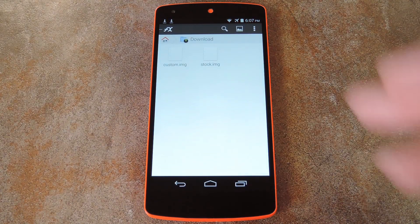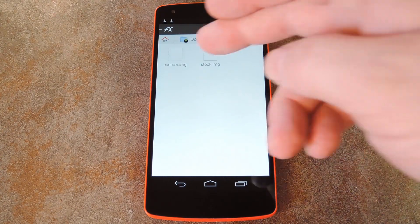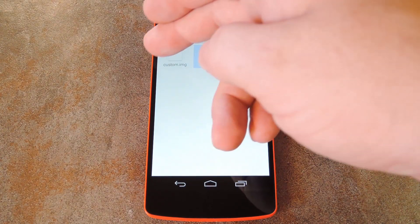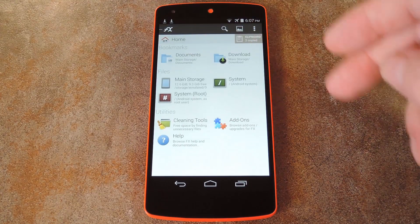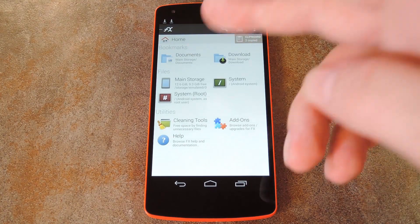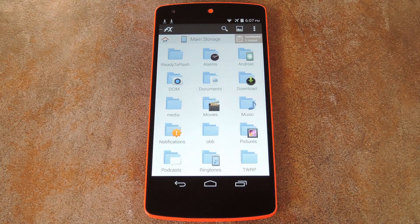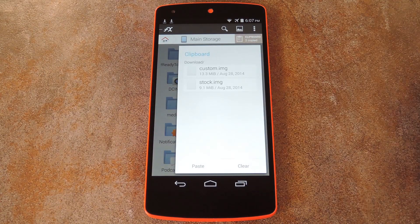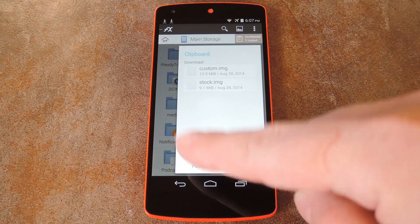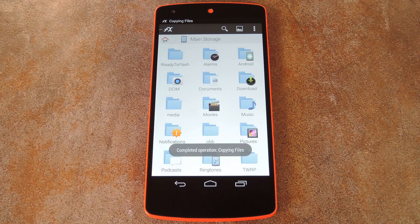You can do that by heading to the download folder on your device using any file explorer. From here, go ahead and copy the two files that you downloaded from the full tutorial. Next, just head to the main directory of your SD card — basically just don't go inside of any folder. Now just paste the two files in here, and you're all done with this part.